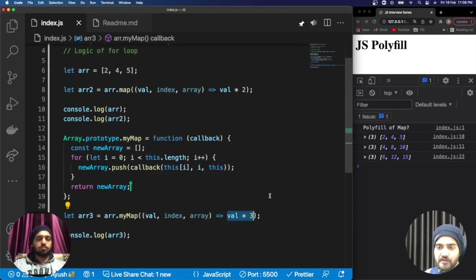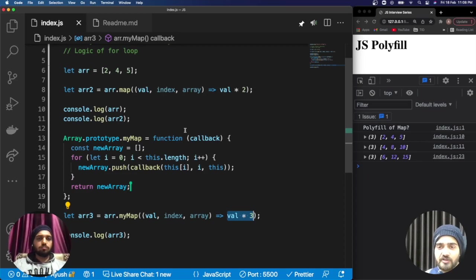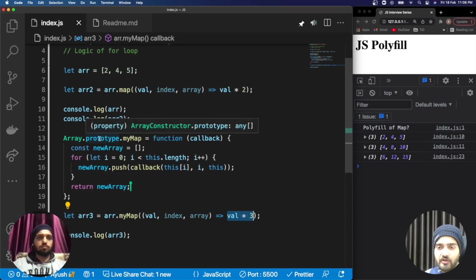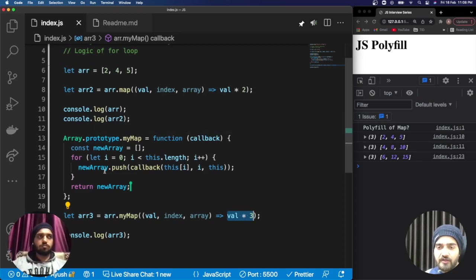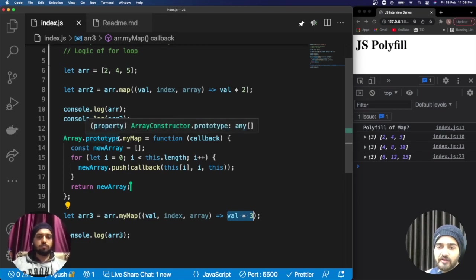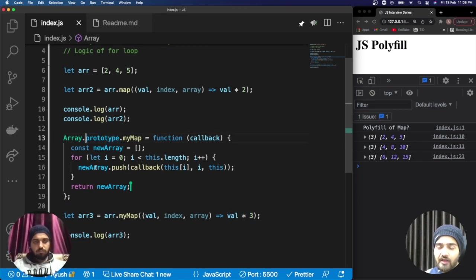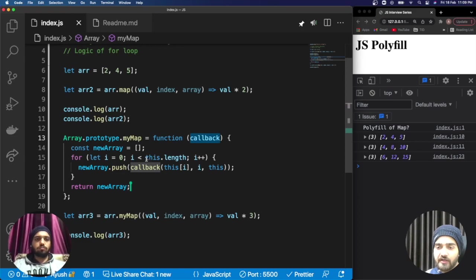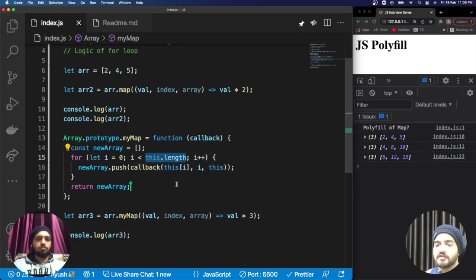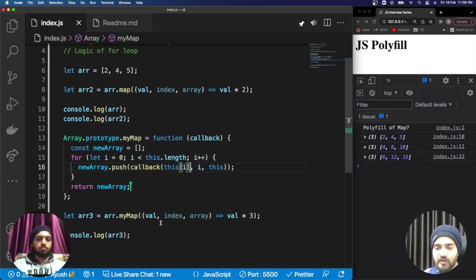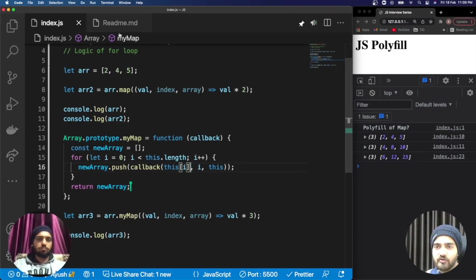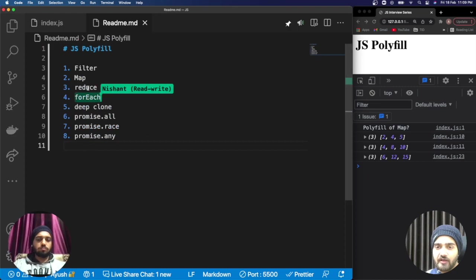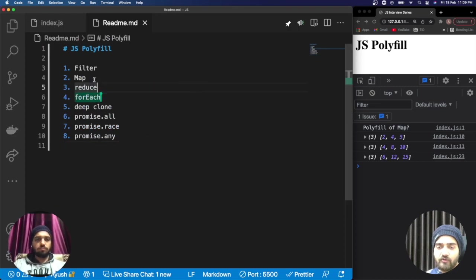That's how we are receiving this array3. Now I believe with all these things you are pretty clear with the polyfill: what is polyfill, why we are assigning it to the prototype of the array, how this callback works, how we get the length, and how we access elements. That's it for the polyfill method of map. In the next video we will cover the polyfill of reduce.